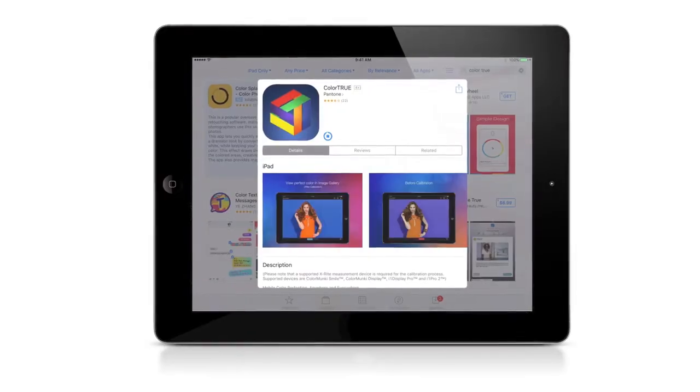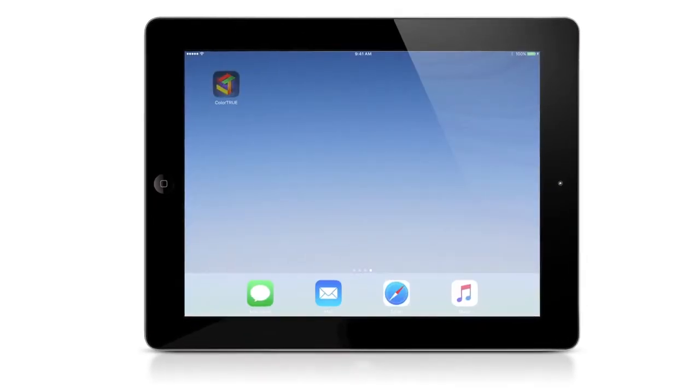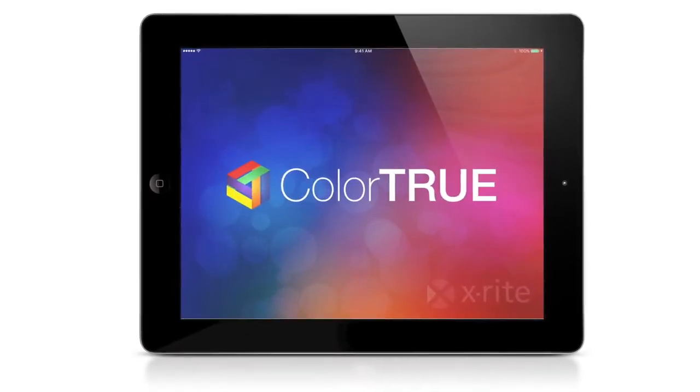In order to utilize i1 Studio to profile your iOS devices, download the ColorTrue app on the Apple App Store.